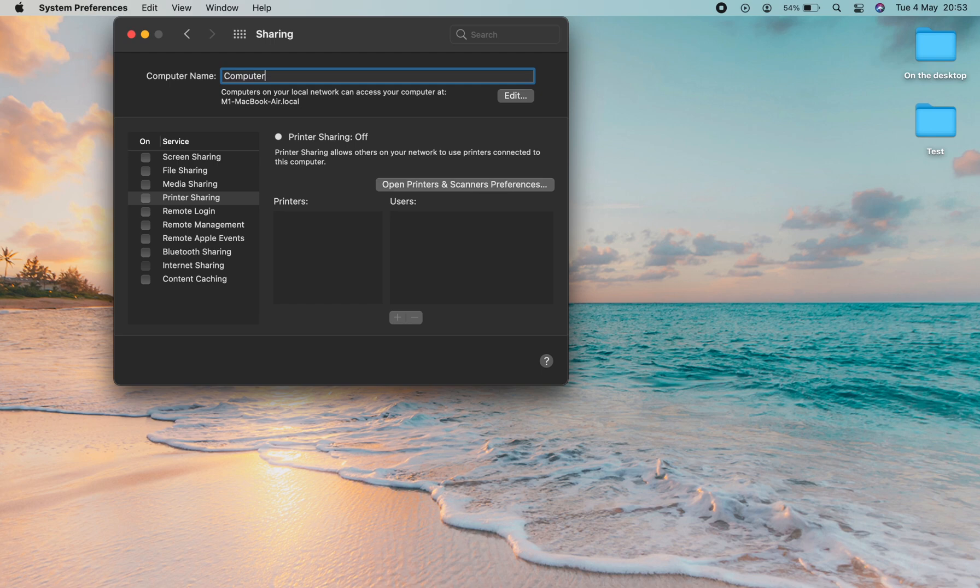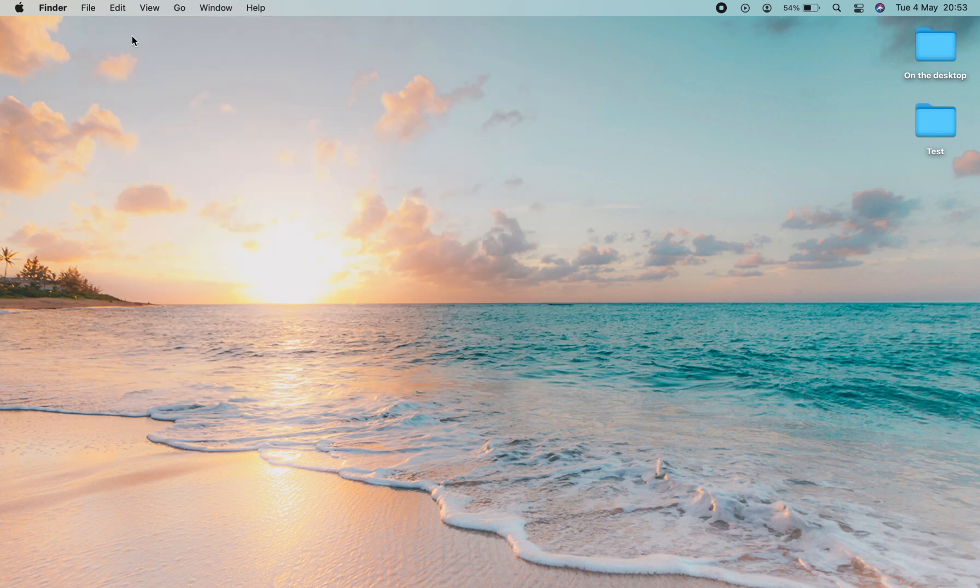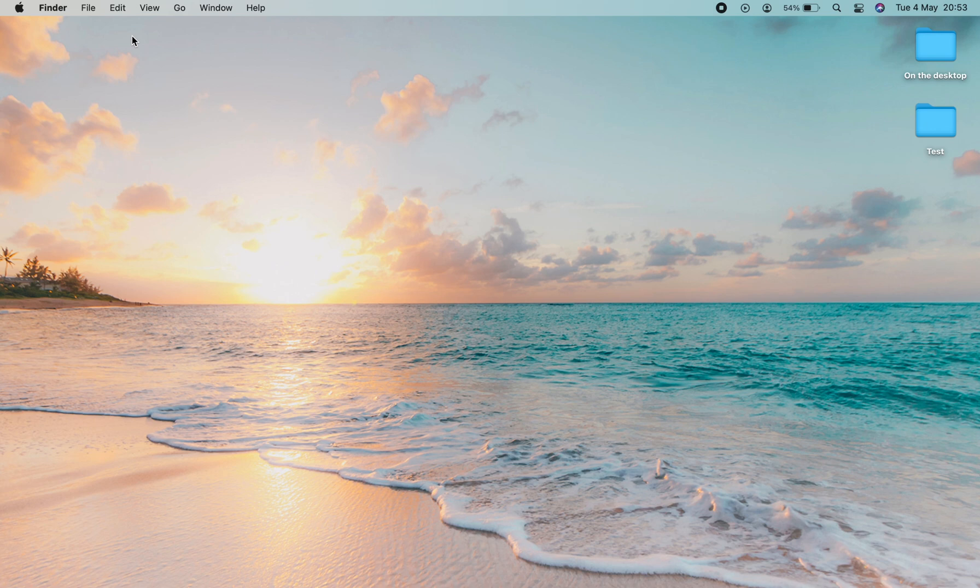Once you're finished, press the red X here and that will submit the change. Now when you go to look for your computer via Bluetooth or AirDrop, it will come up with the name you've put in there.